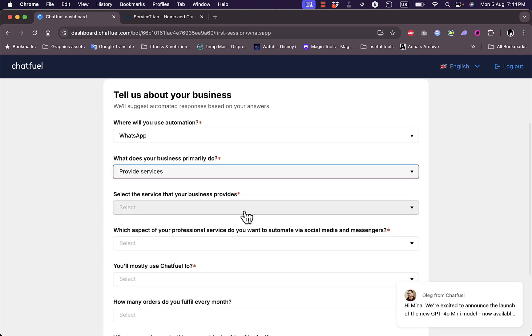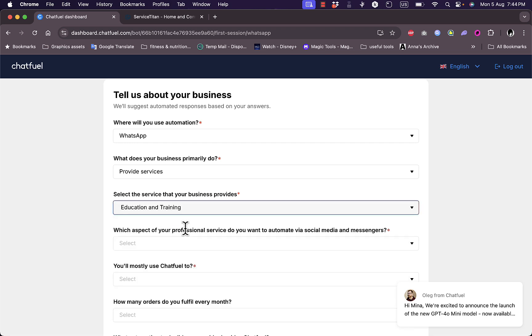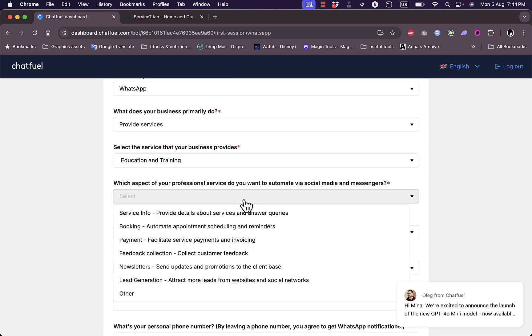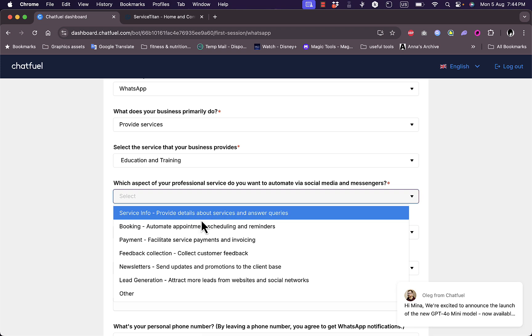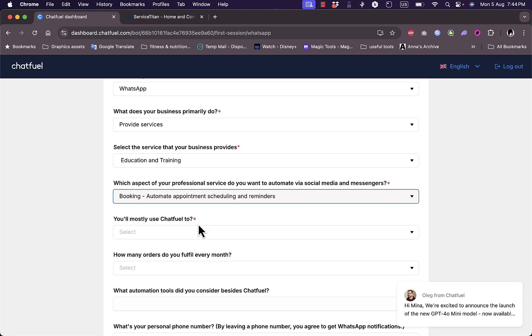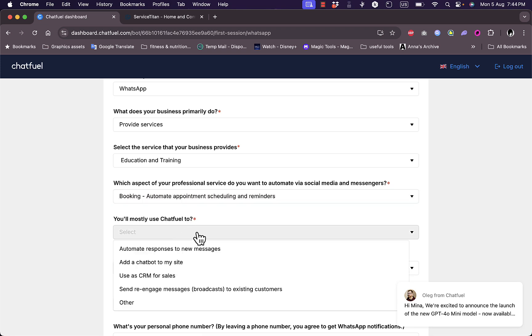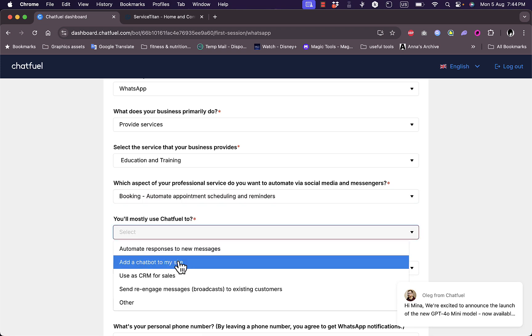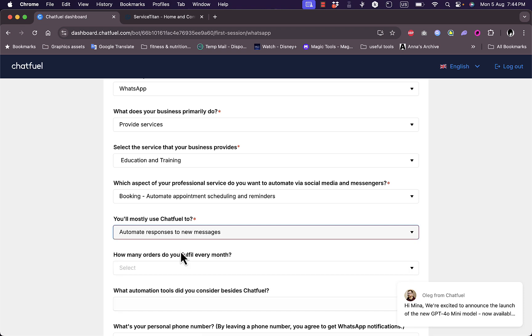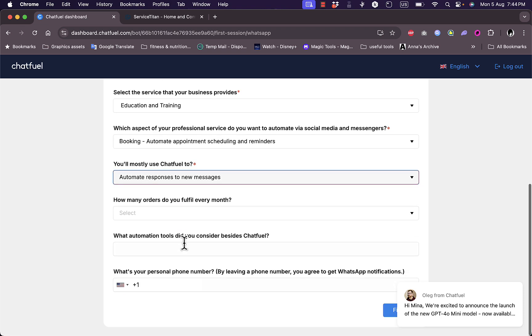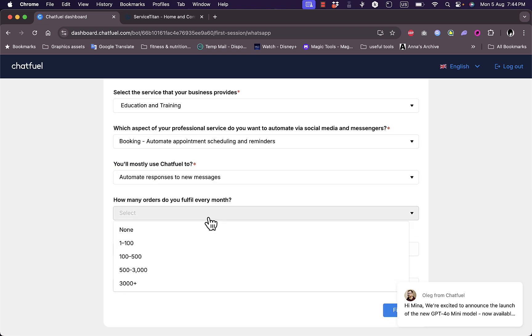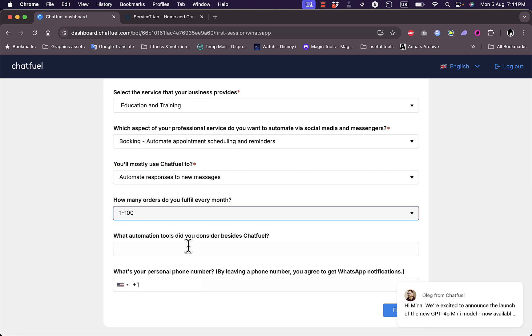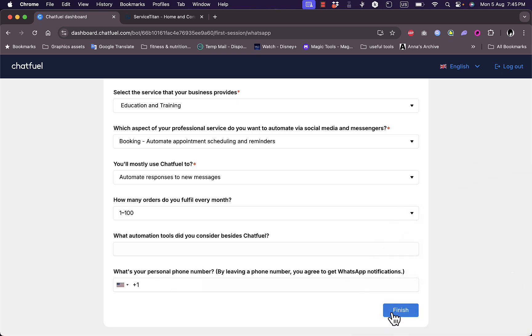Select the service that your business provides: education and training. Which aspect of your professional service do you want to automate? Let's say booking appointments. You'll mostly use ChatFuel for automated responses to new messages. How many orders do you fulfill? One to 100. What automation tools did you use? None. What's your personal phone number? I'll add my phone number if I need to. It's not required so I'm not going to add it right now. Let's finish.